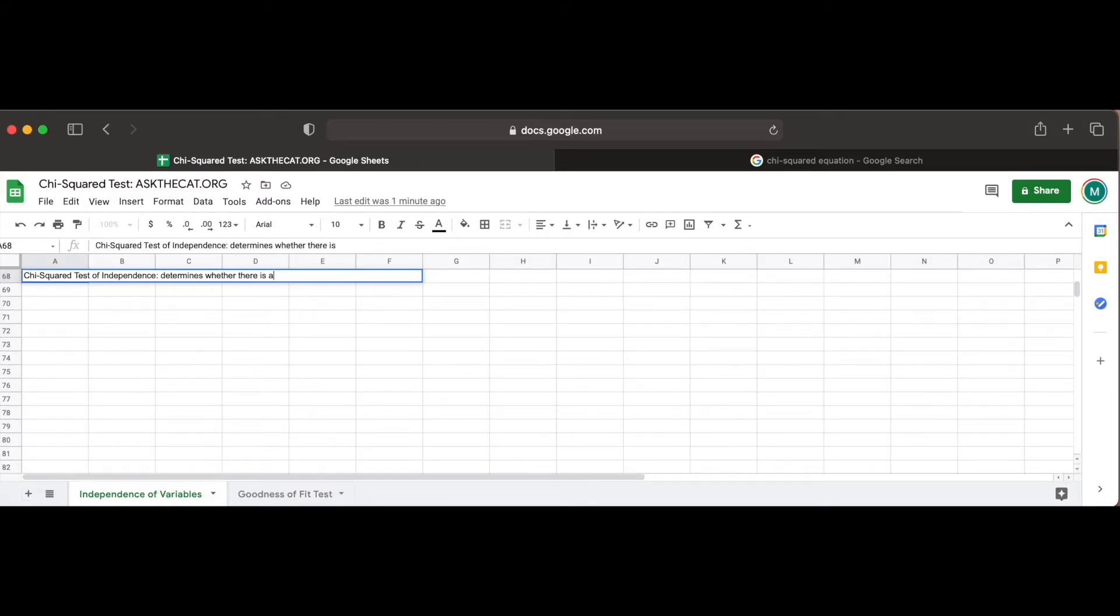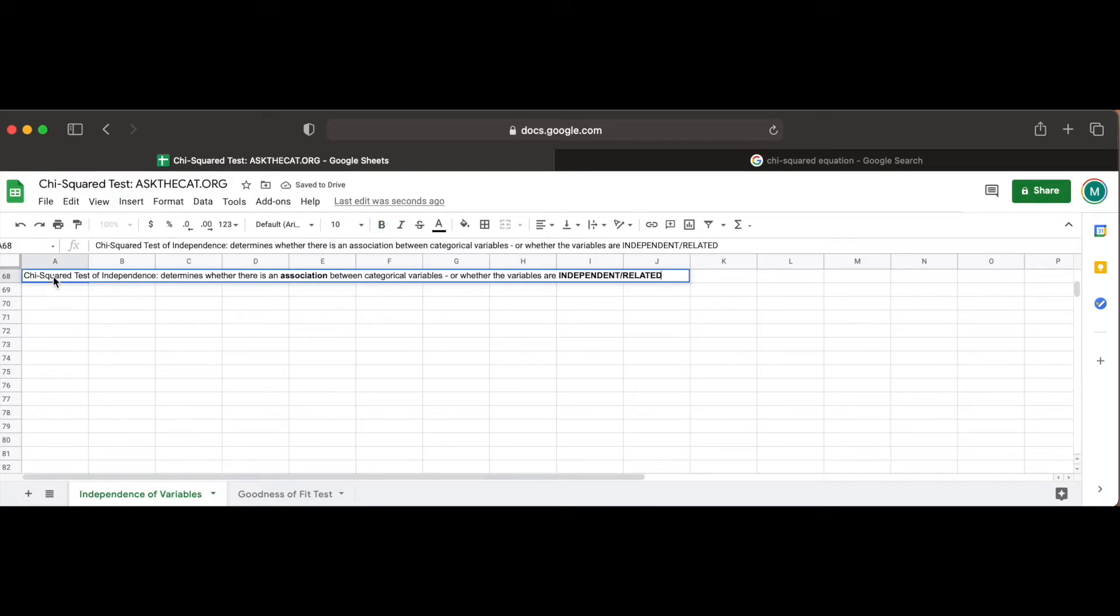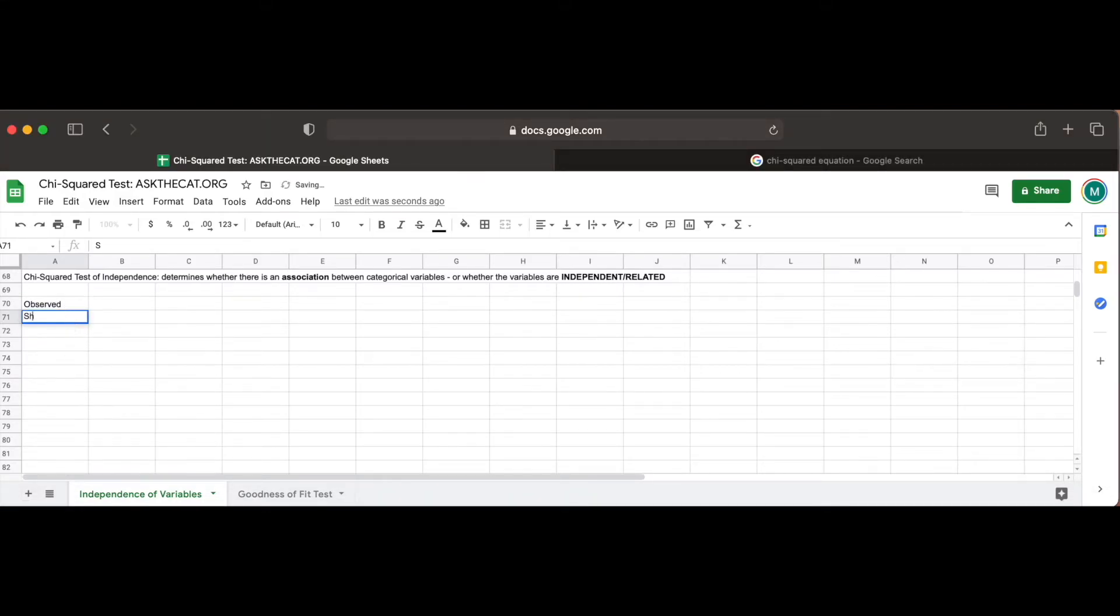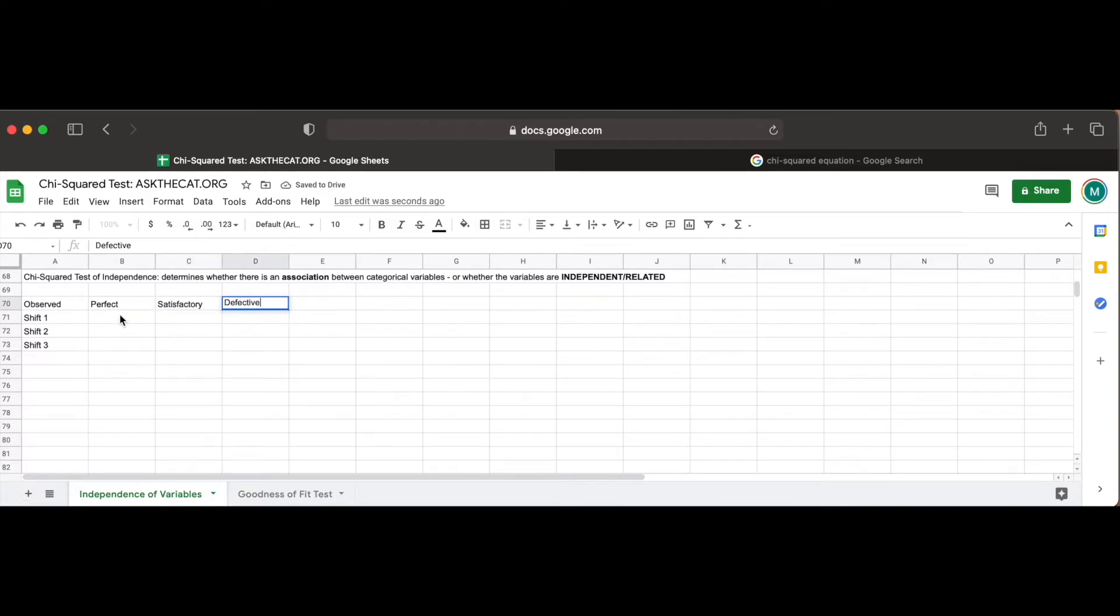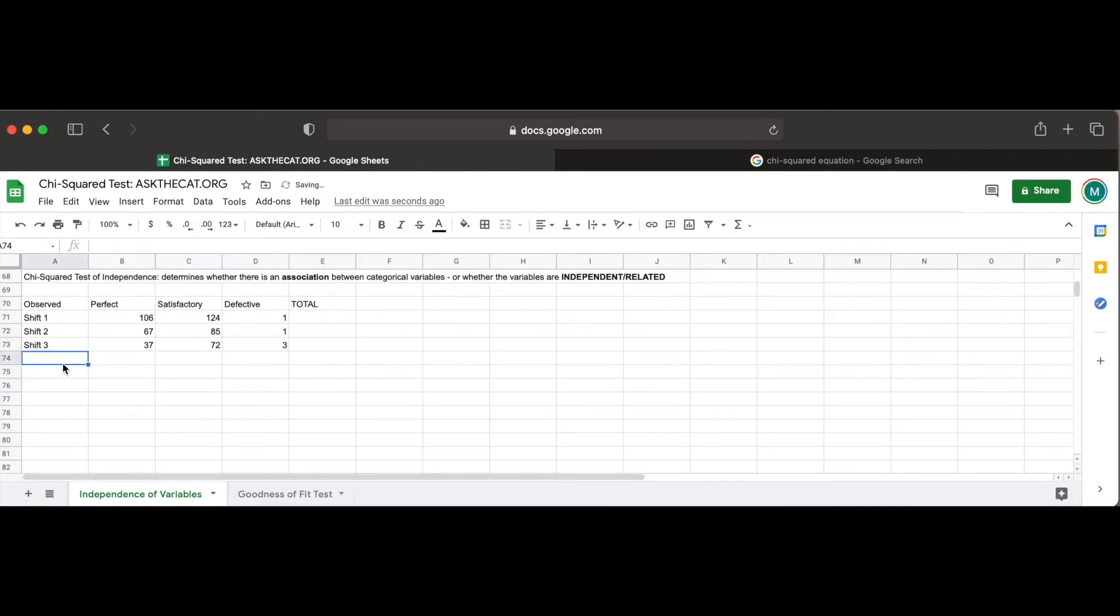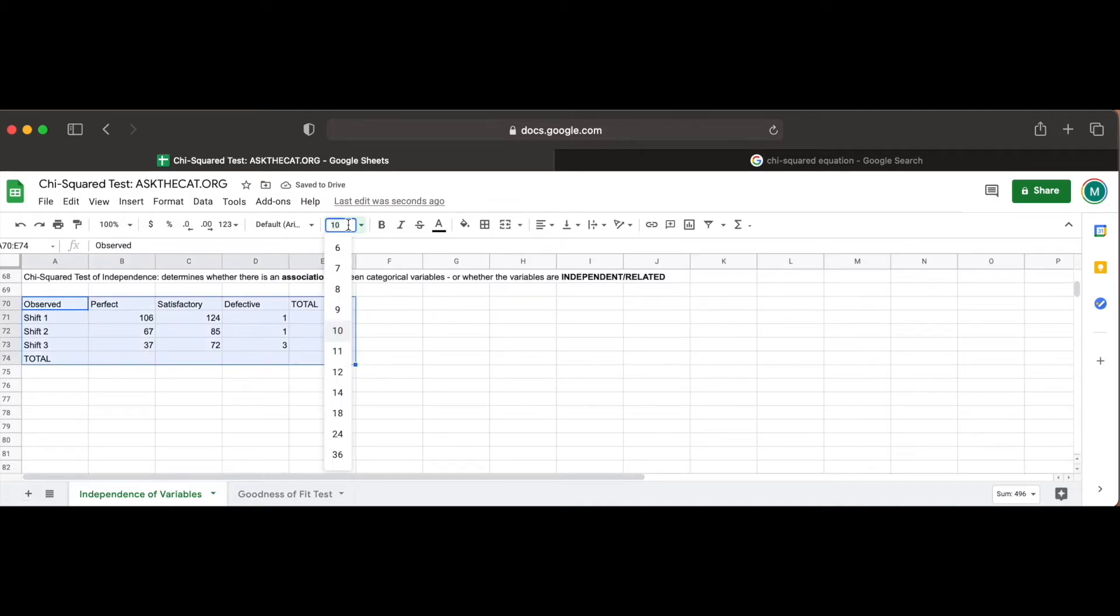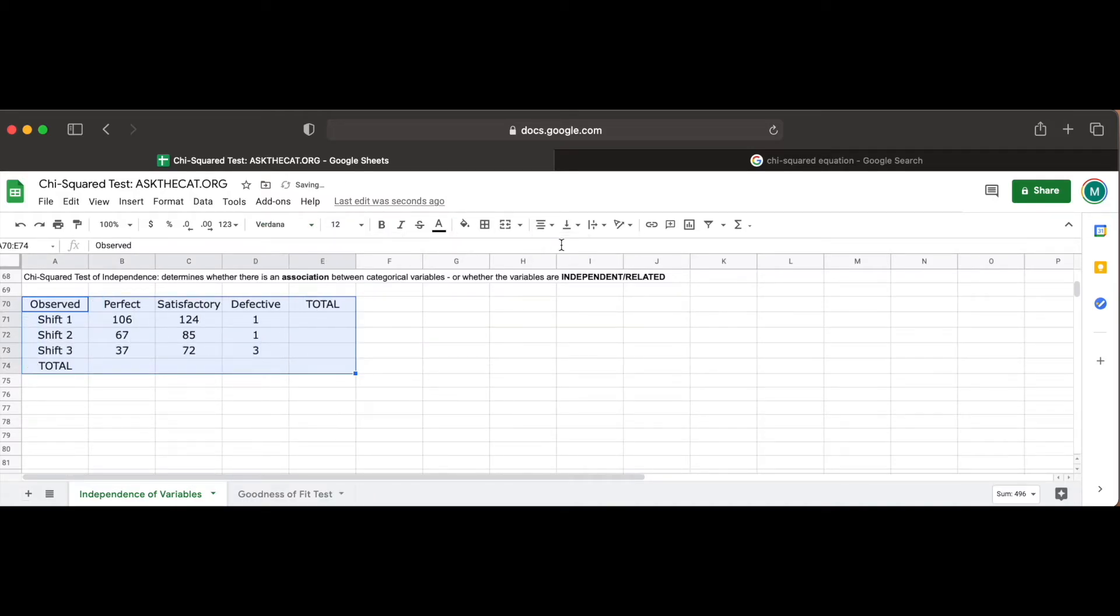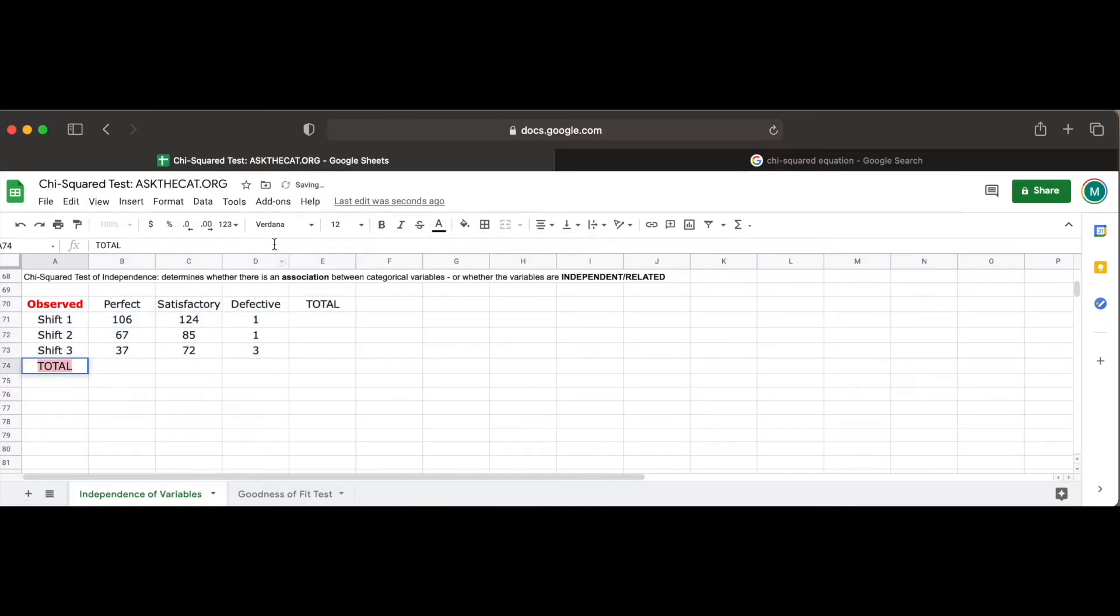Now let's see how we can use Google Sheets to solve chi-squared tests for independence, which determines whether there's an association between multiple categorical variables, basically whether the variables are independent or related. Let's say an operations manager of a company that manufactures tires wants to determine whether there are any differences in the quality of work among the three daily shifts. She randomly selects 496 tires and carefully inspects them. Each tire is either classified as perfect, satisfactory, or defective, and the shift that produced it is also recorded. The two categorical variables of interest are the shift and condition of the tire produced. The observed data is given to us in the problem and can be summarized by the following two-way table that we can create using the formatting and input functions of Google Sheets that we explored in our previous problem.